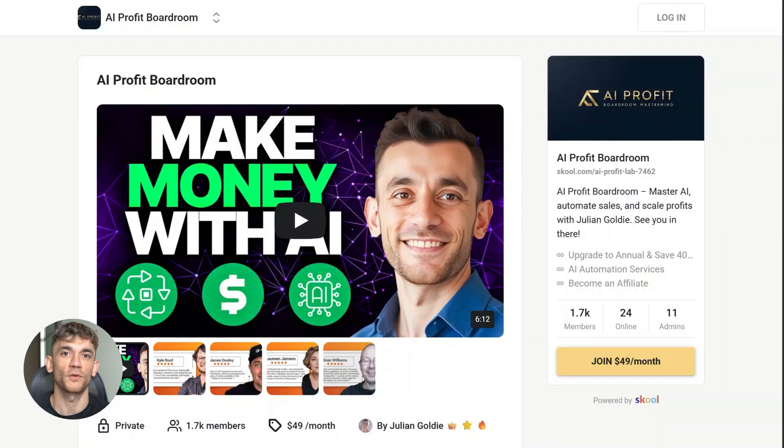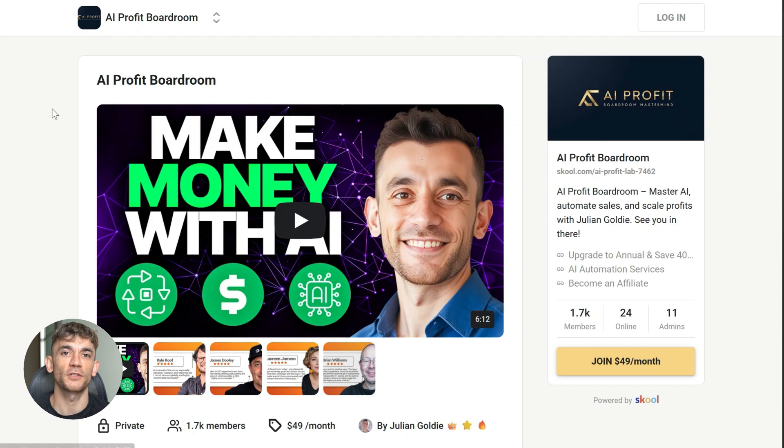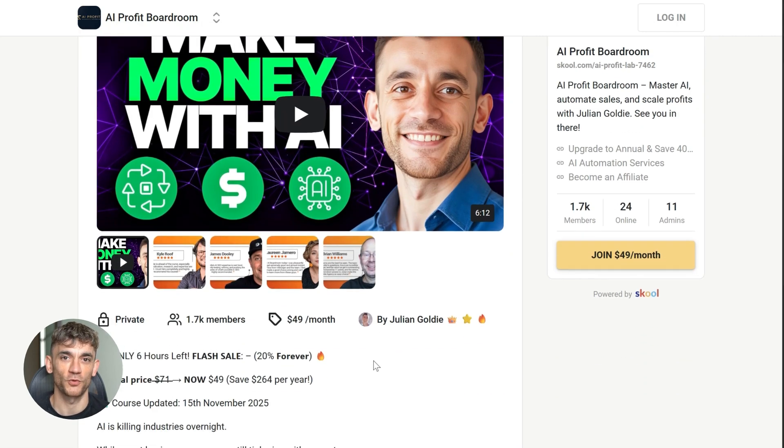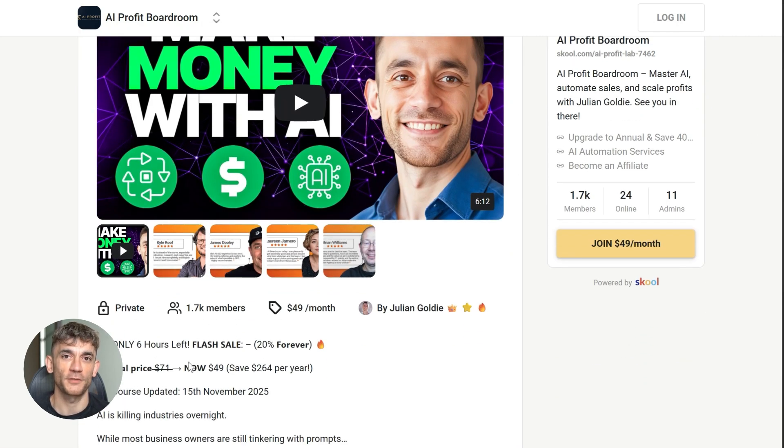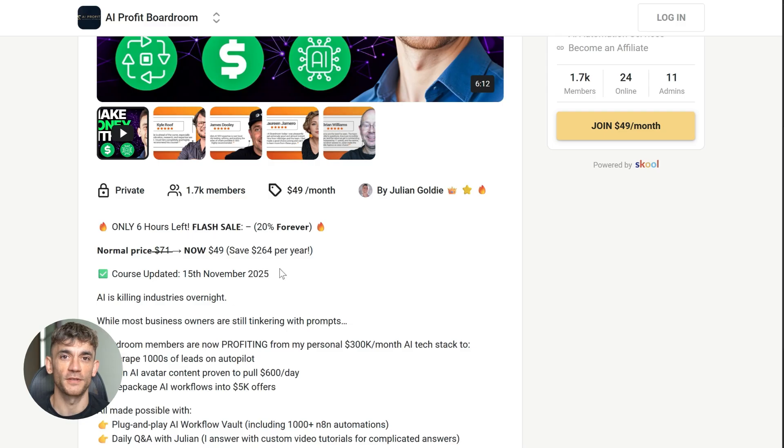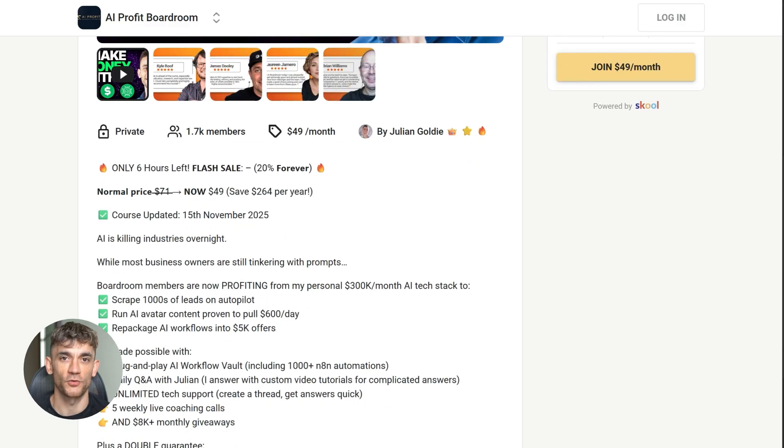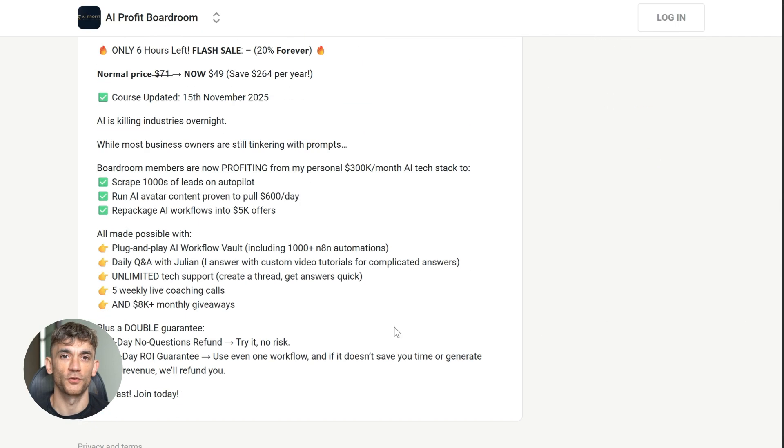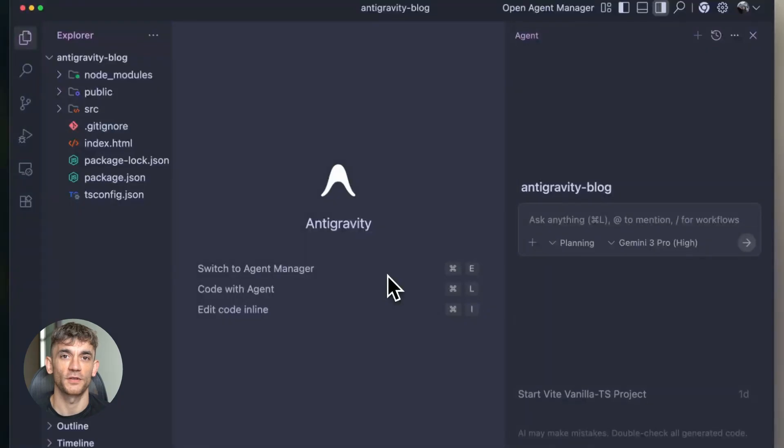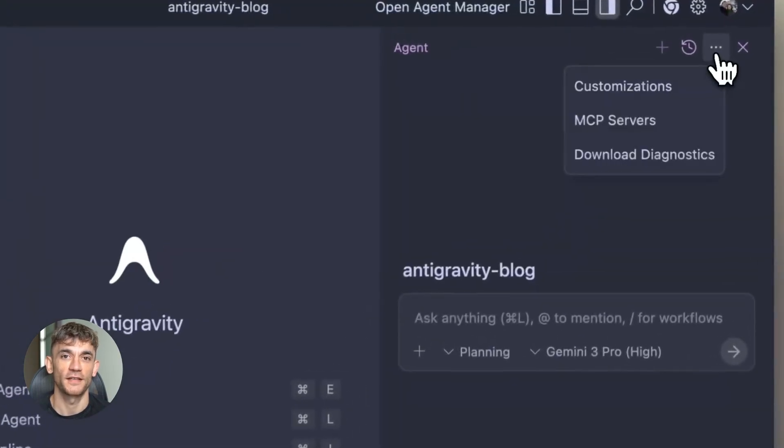Now, if you want to dive even deeper into AI automation, I've got something special for you. I run a community called the AI Profit Boardroom, the best place to scale your business, get more customers, and save hundreds with AI automation. Learn how to save time and automate your business with AI tools like Google Antigravity. The link is in the comments and description, but it goes beyond just writing.